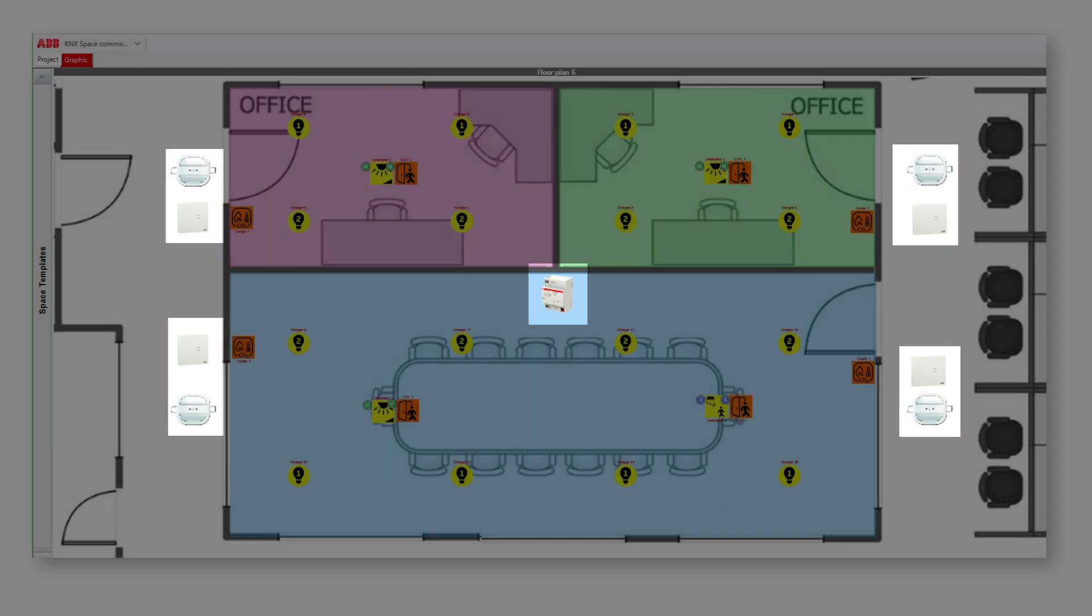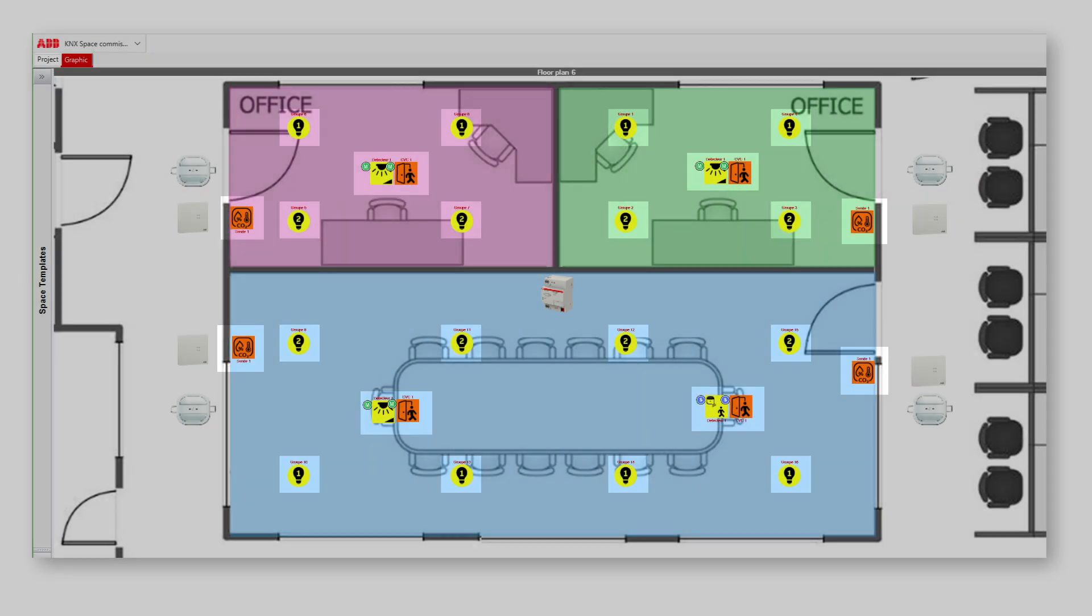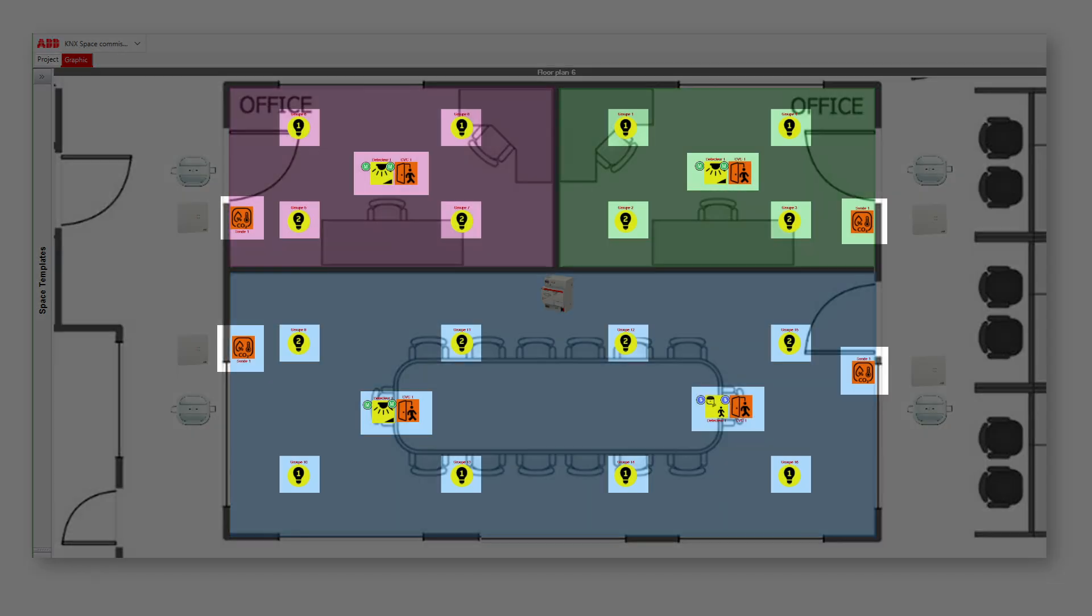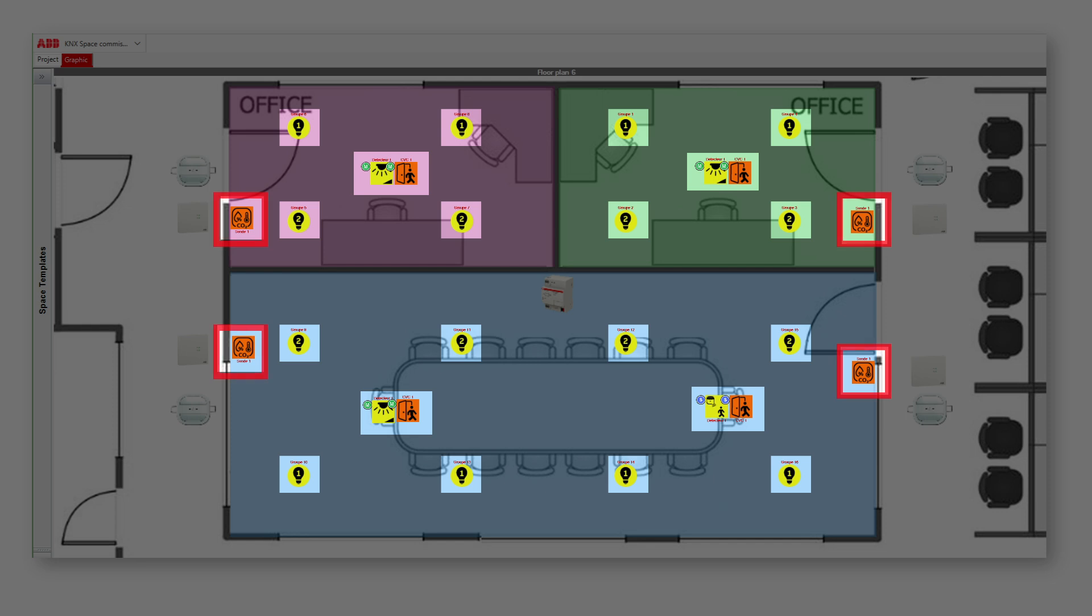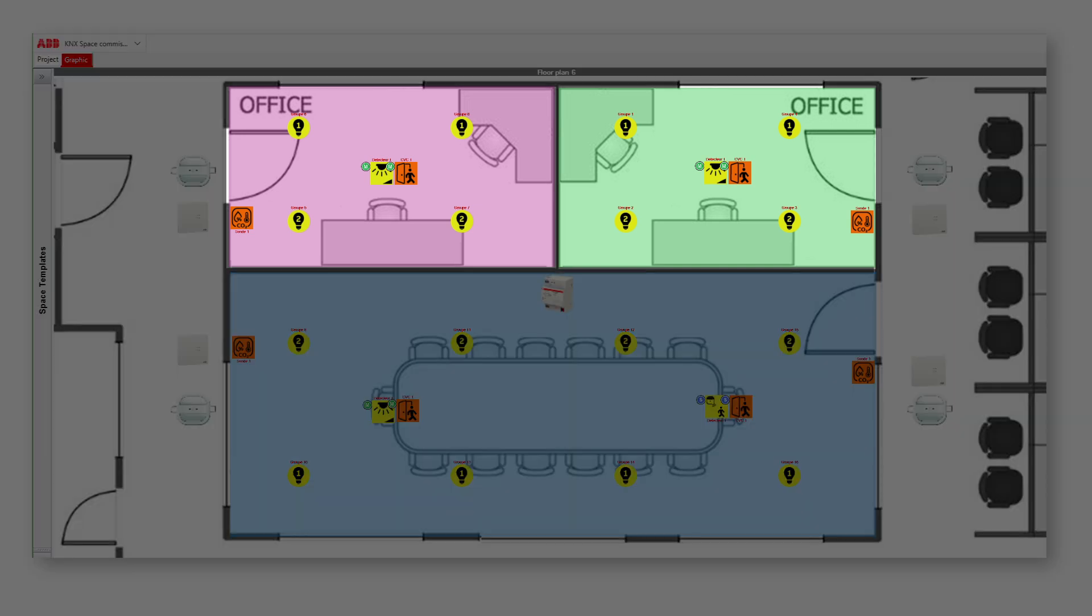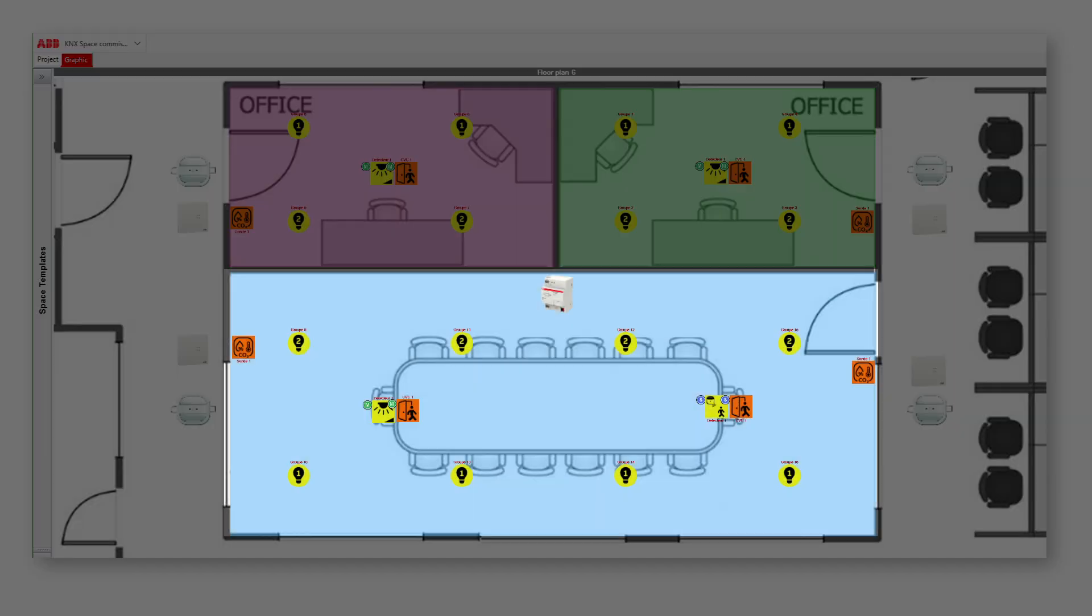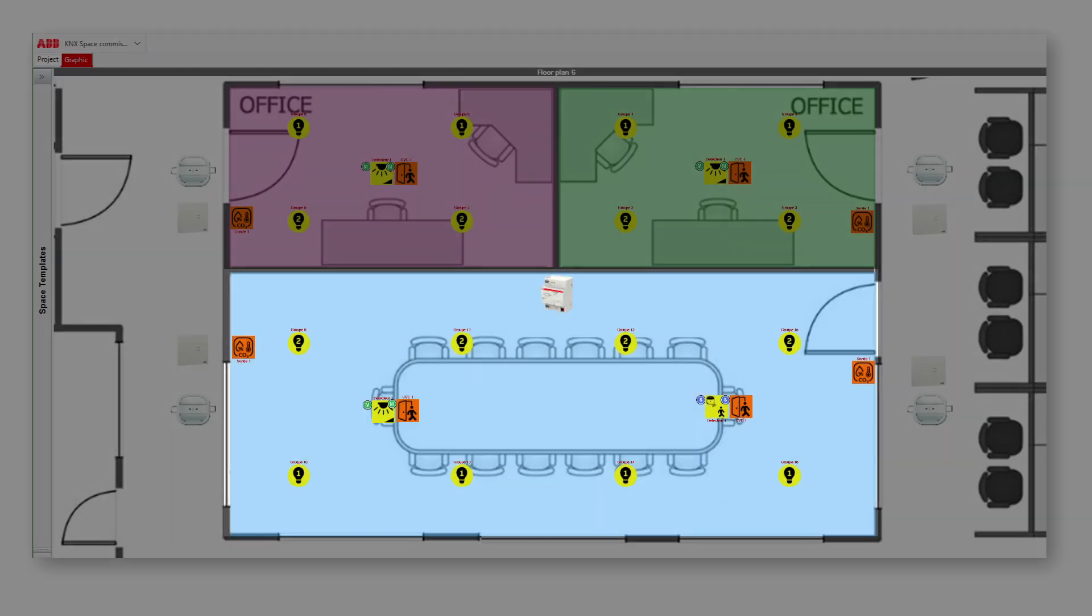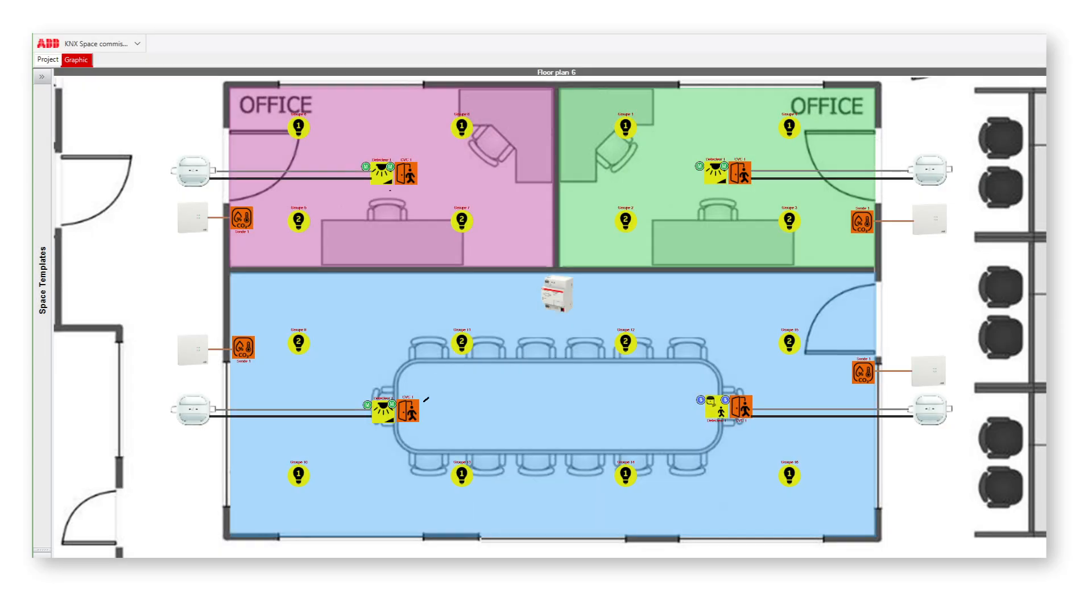28 asset instances: 16 lamps, four CO2 sensors, and four move detectors, and three space instances: two offices and one meeting room. Also note that the notion of asset does not correspond to a device, as one device may manage one or several assets.